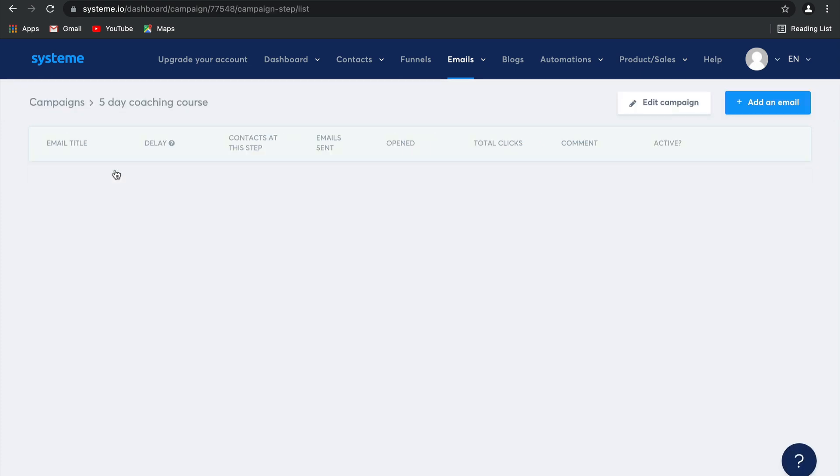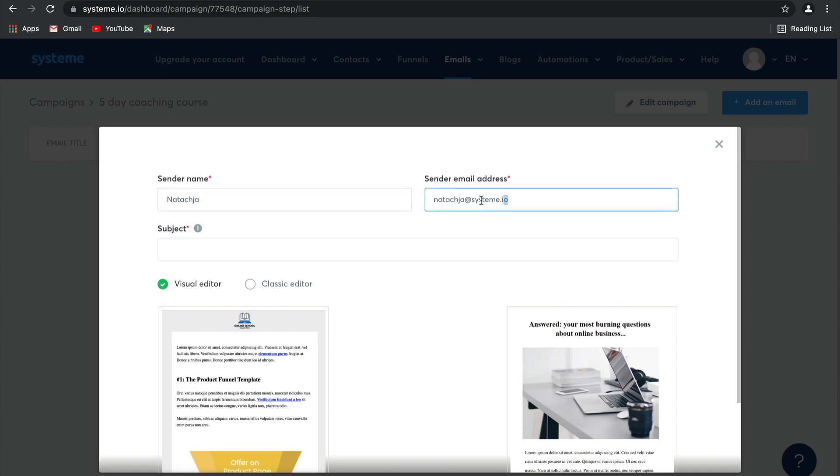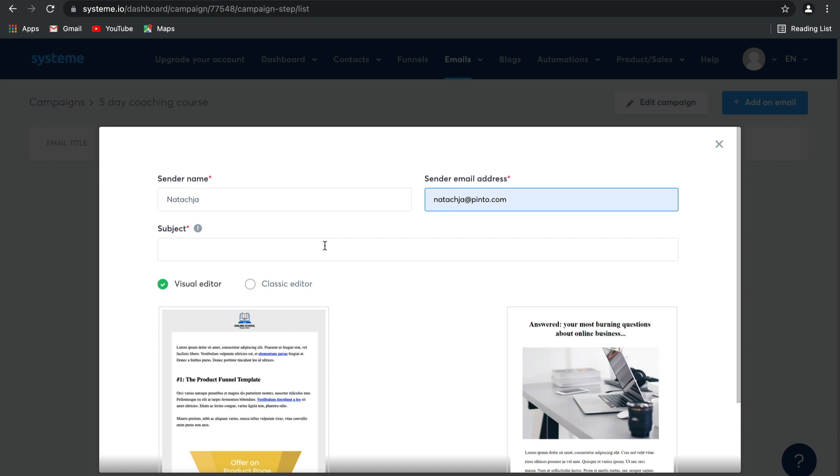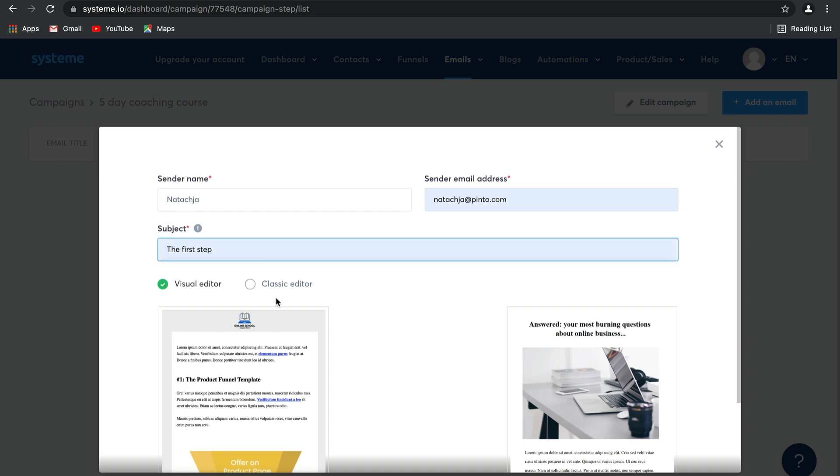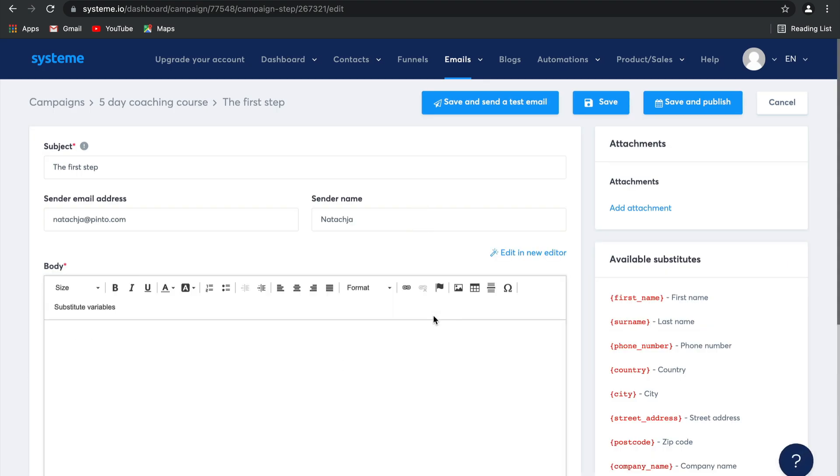To edit this campaign, simply select it. And then we can go ahead and add an email to this campaign. The sender name is going to be the same as the others. I'm going to stick to using my email address. And then perhaps this is the first step on an automated email sequence that you want to offer a product on. I'm going to select the classic editor again and click create.